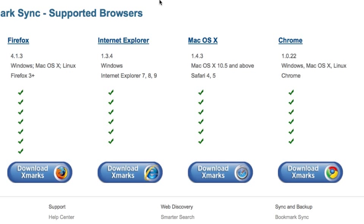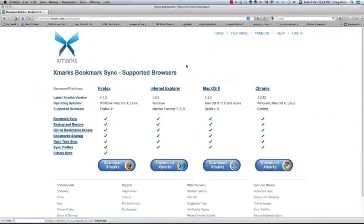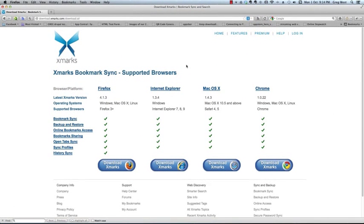but once you get set up in this Xmarks program, this program will sync all of your computers and all of your web browsers as if you're only using one computer and one web browser. You will have all your bookmarks all the time on all your computers, and never lose a bookmark.